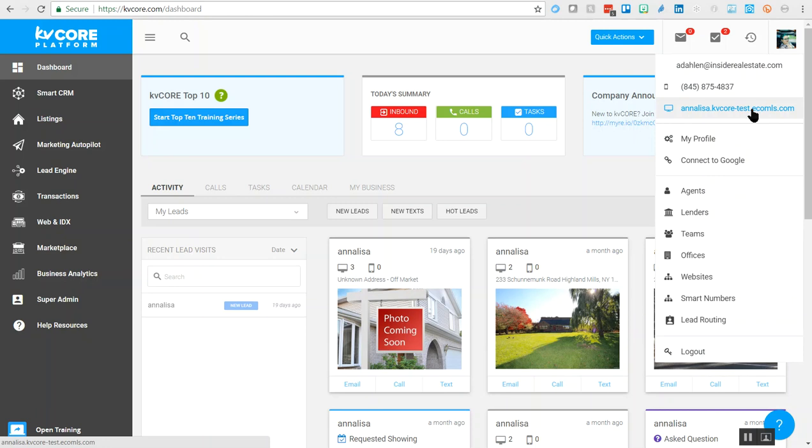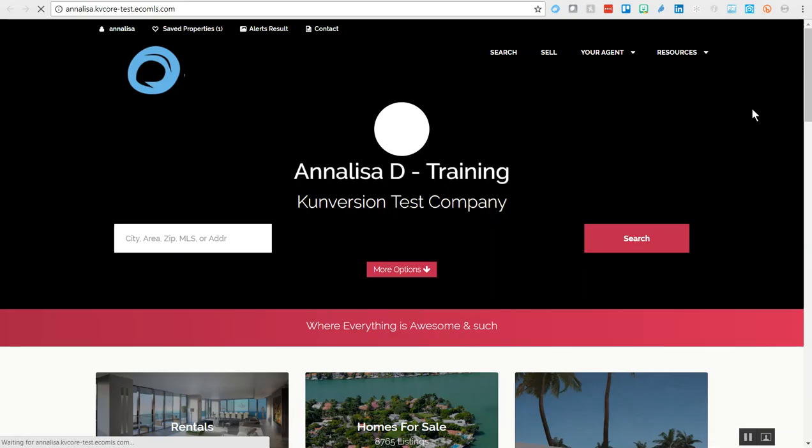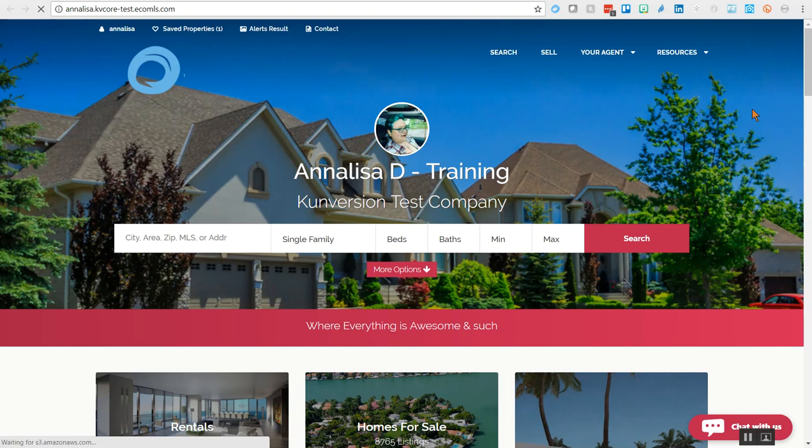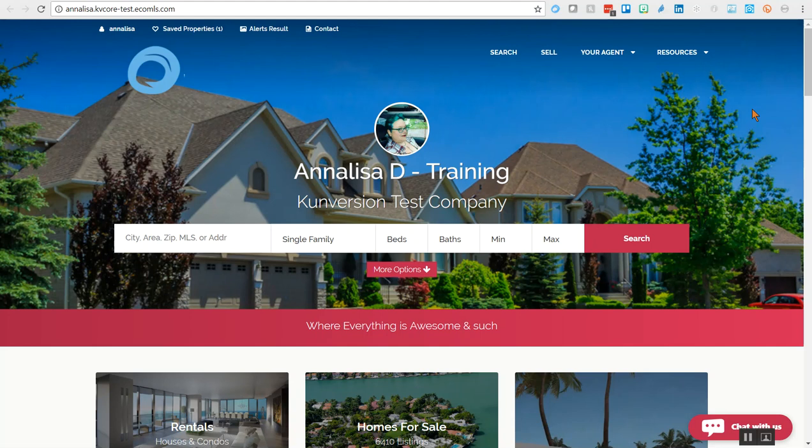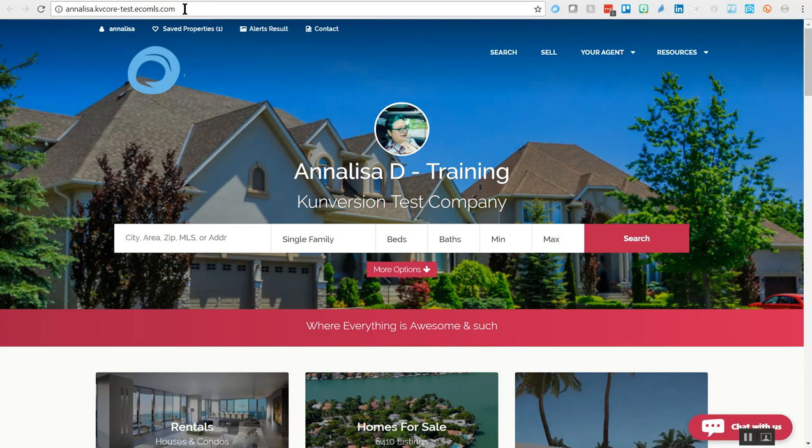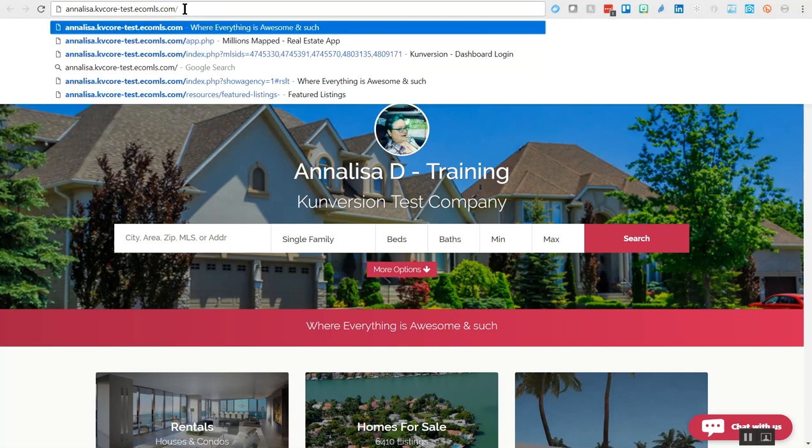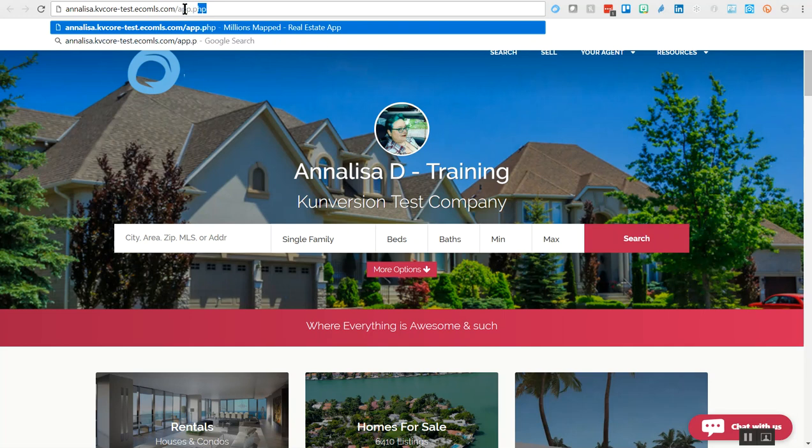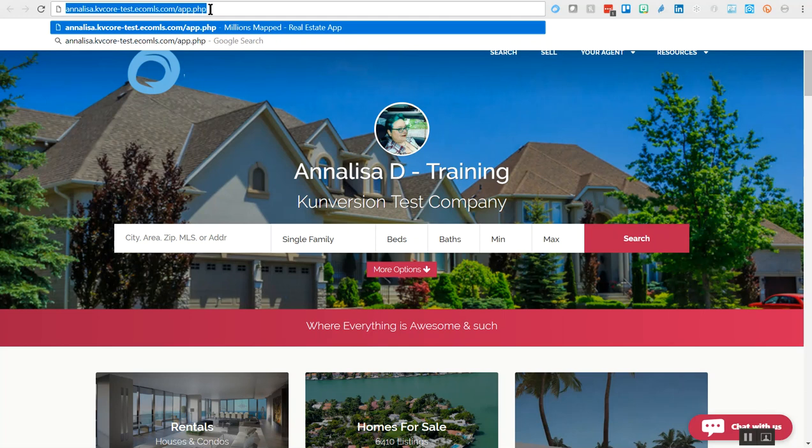When you click on this, it will open your consumer-facing website that your leads will see when they come to your site. Your unique URL is also tied into your Millions Mapped link. Look at the upper left in your URL, drop your cursor at the end of the dot-com, and type in a forward slash and then app.php. This is your unique Millions Mapped link that ties Millions Mapped to you, the user of KVCore.